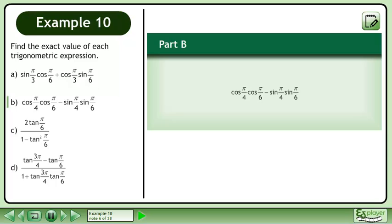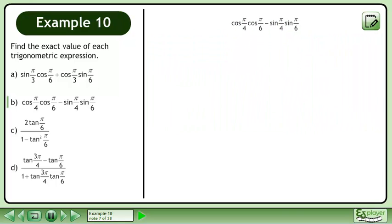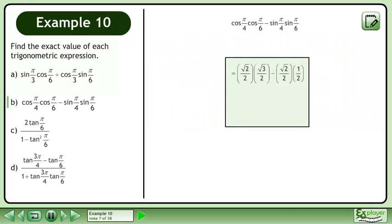In part b, we'll evaluate the cosine of pi over 4 times the cosine of pi over 6 minus the sine of pi over 4 times the sine of pi over 6. Use the unit circle to find the value of each trigonometric ratio. Multiply to get root 6 over 4 minus root 2 over 4. Subtract to get root 6 minus root 2 over 4.